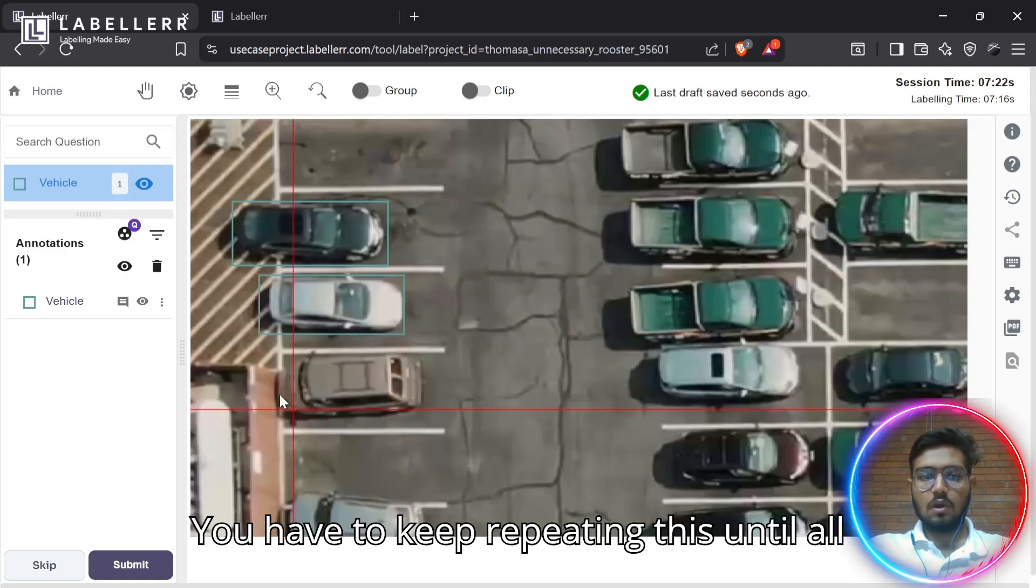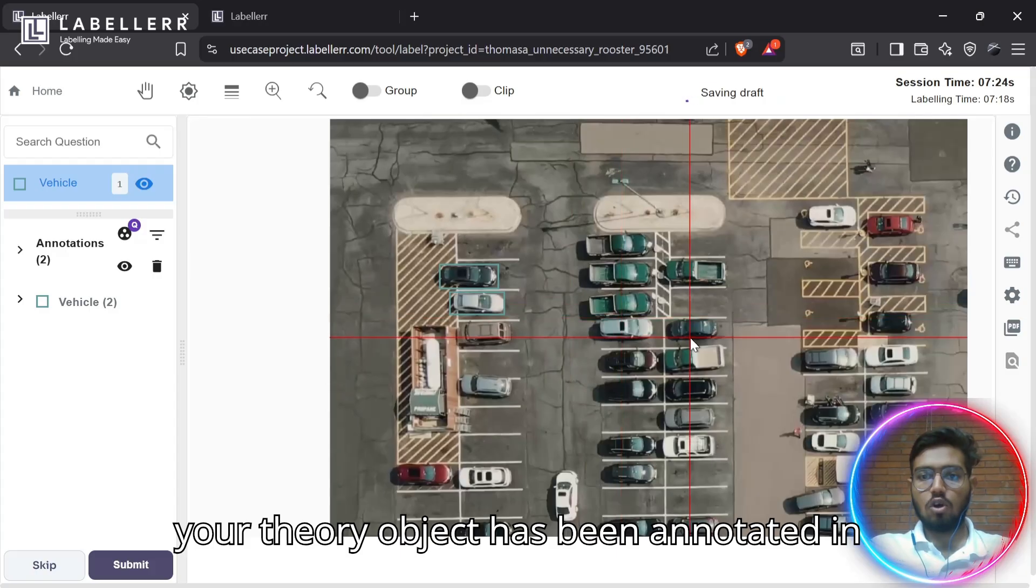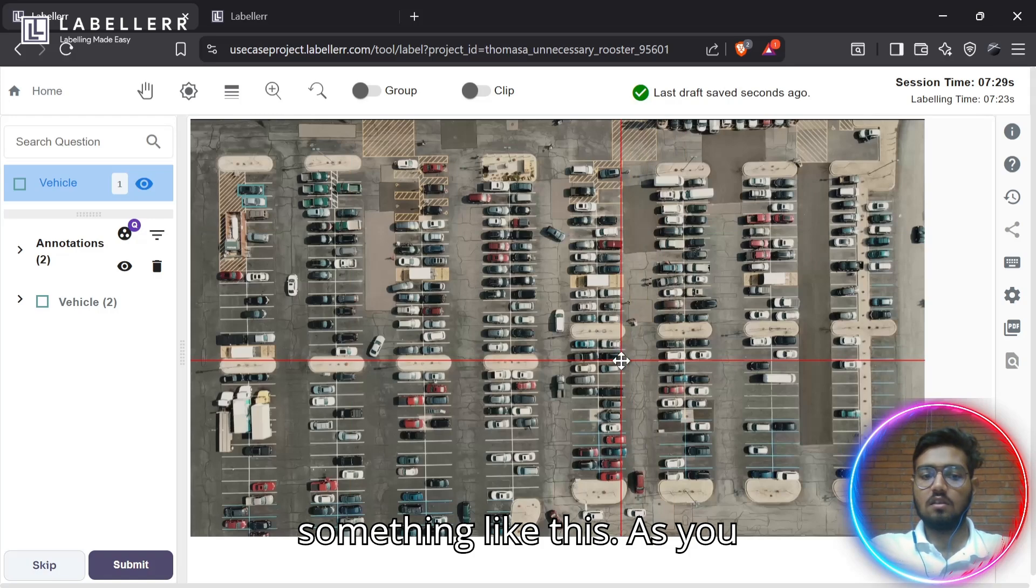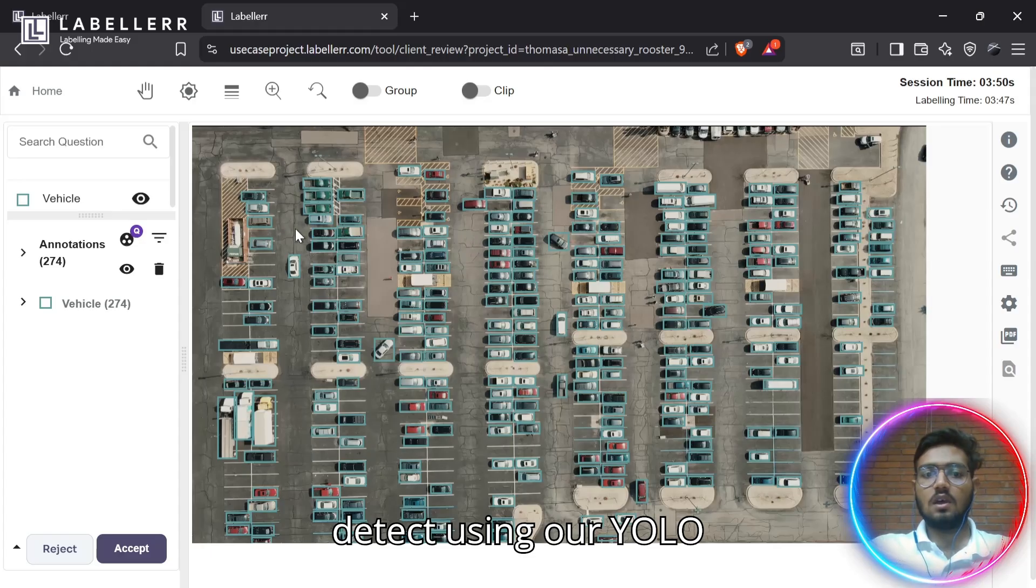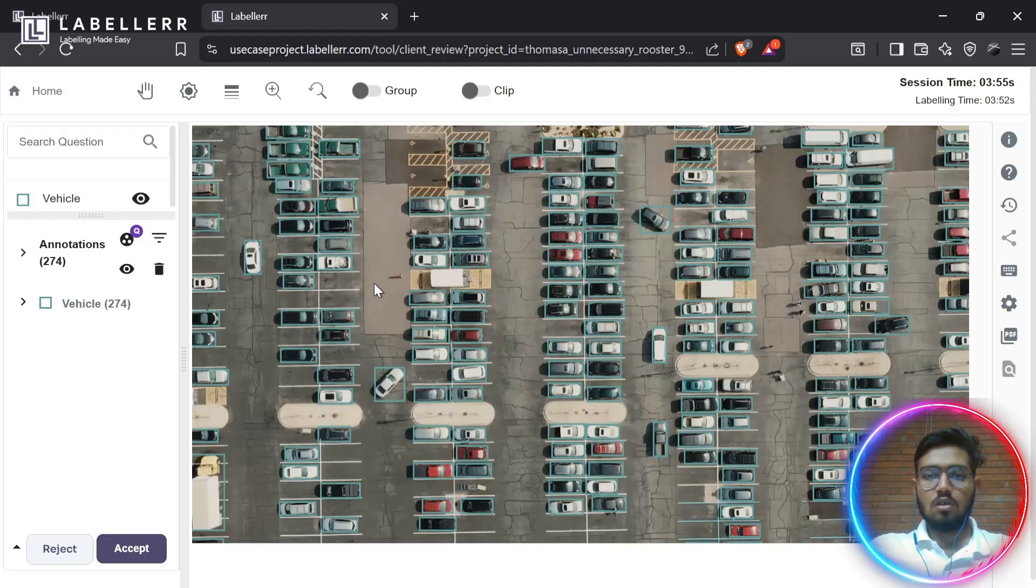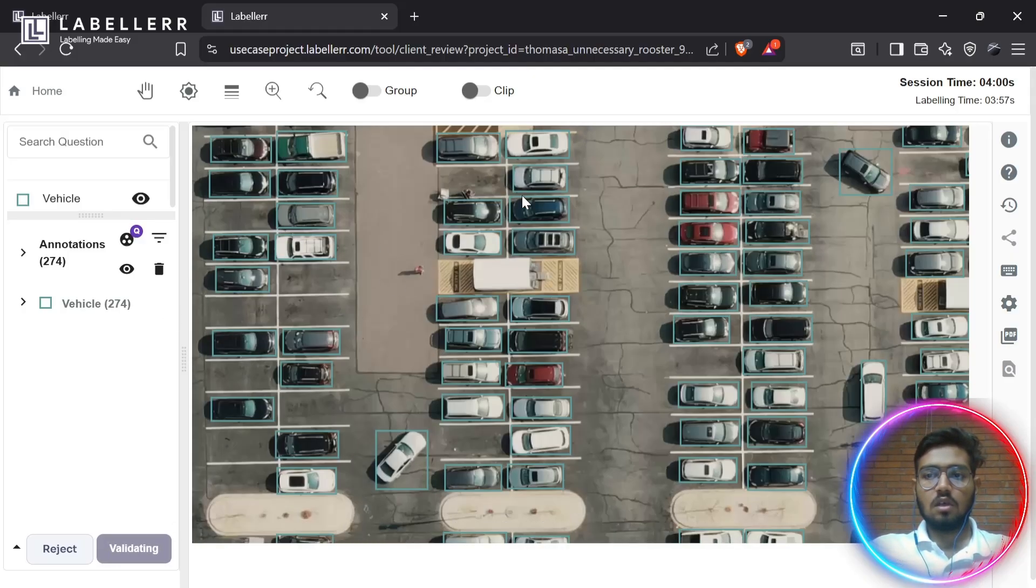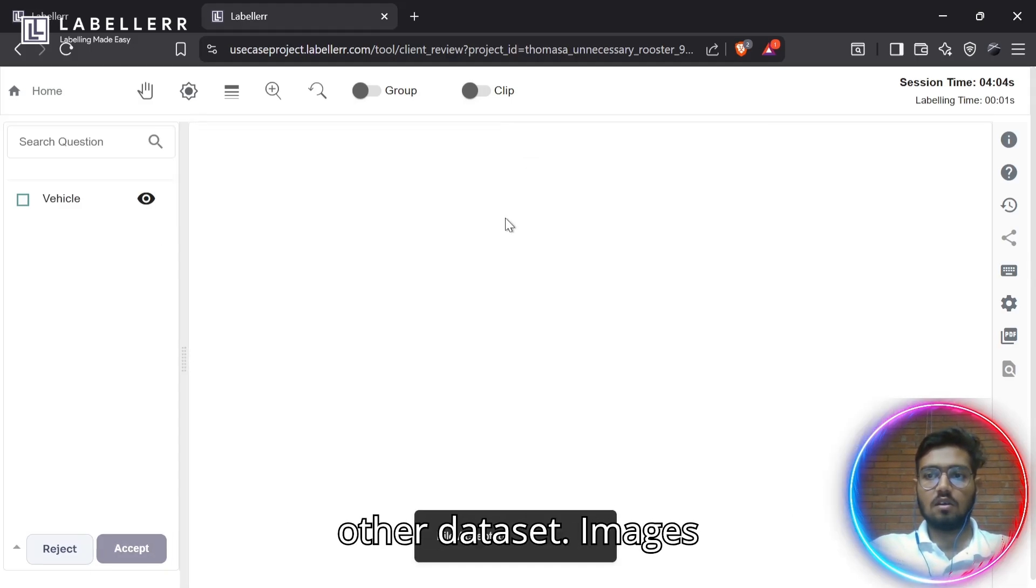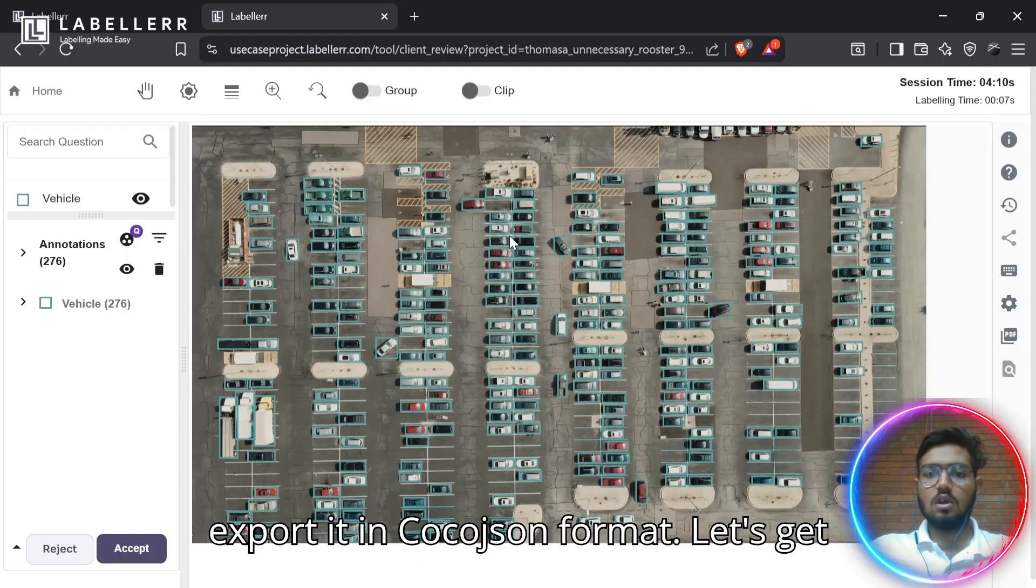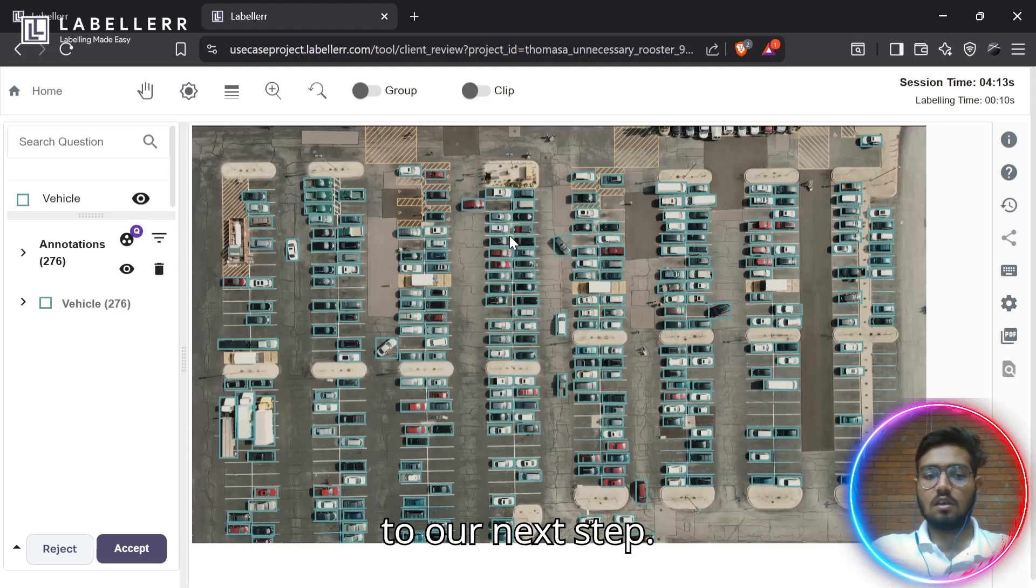You have to keep repeating this until all of your objects have been annotated in that image. The end result will look something like this. As you see, all the objects which we want to detect using our YOLO model have been annotated. Now you have to accept this and keep repeating this same process for other dataset images. At the end, you have to export it in coco.json format.